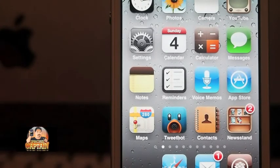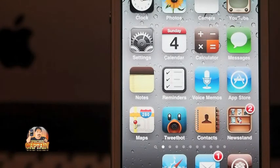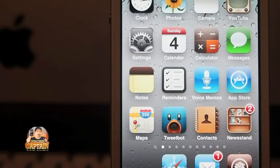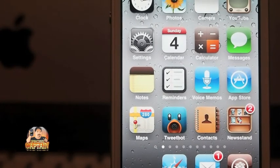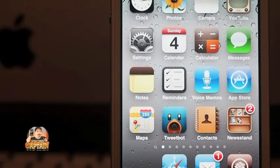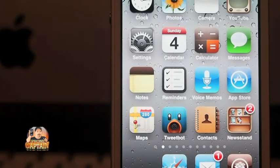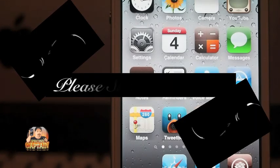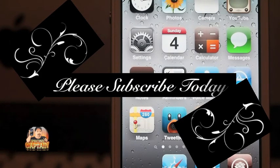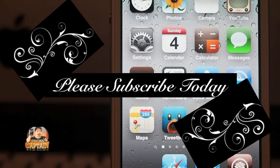Come over to iPhoneCaptain.com if you have any of those problems or any others I haven't covered here. Let us know in the comments — maybe it's just a conflict I'm having, or maybe it's the actual tweak. Let us know in the comments. Thanks for watching, guys.